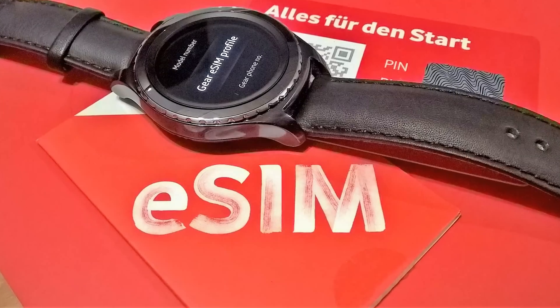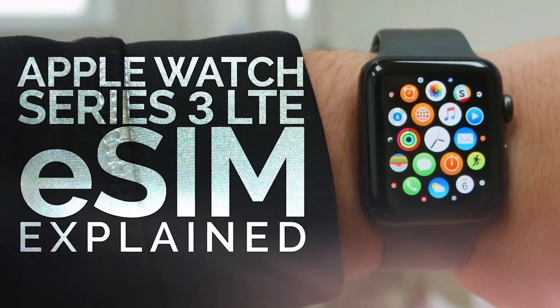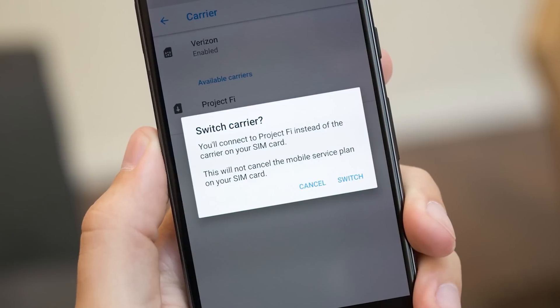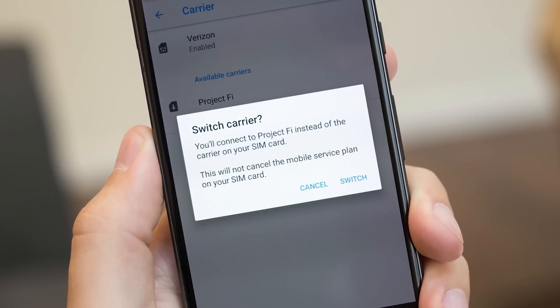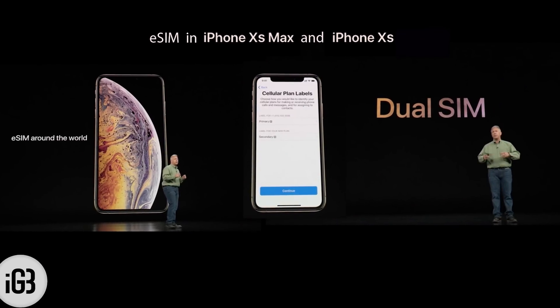The eSIM technology is new. This is the Google Pixel 2 — Google Pixel 2 is the first device to use eSIM technology, and the iPhone XS is the first iPhone to use eSIM technology, along with the iPhone XS Max and iPhone XR. So, this is the first time we will see eSIM — embedded electronic technology.